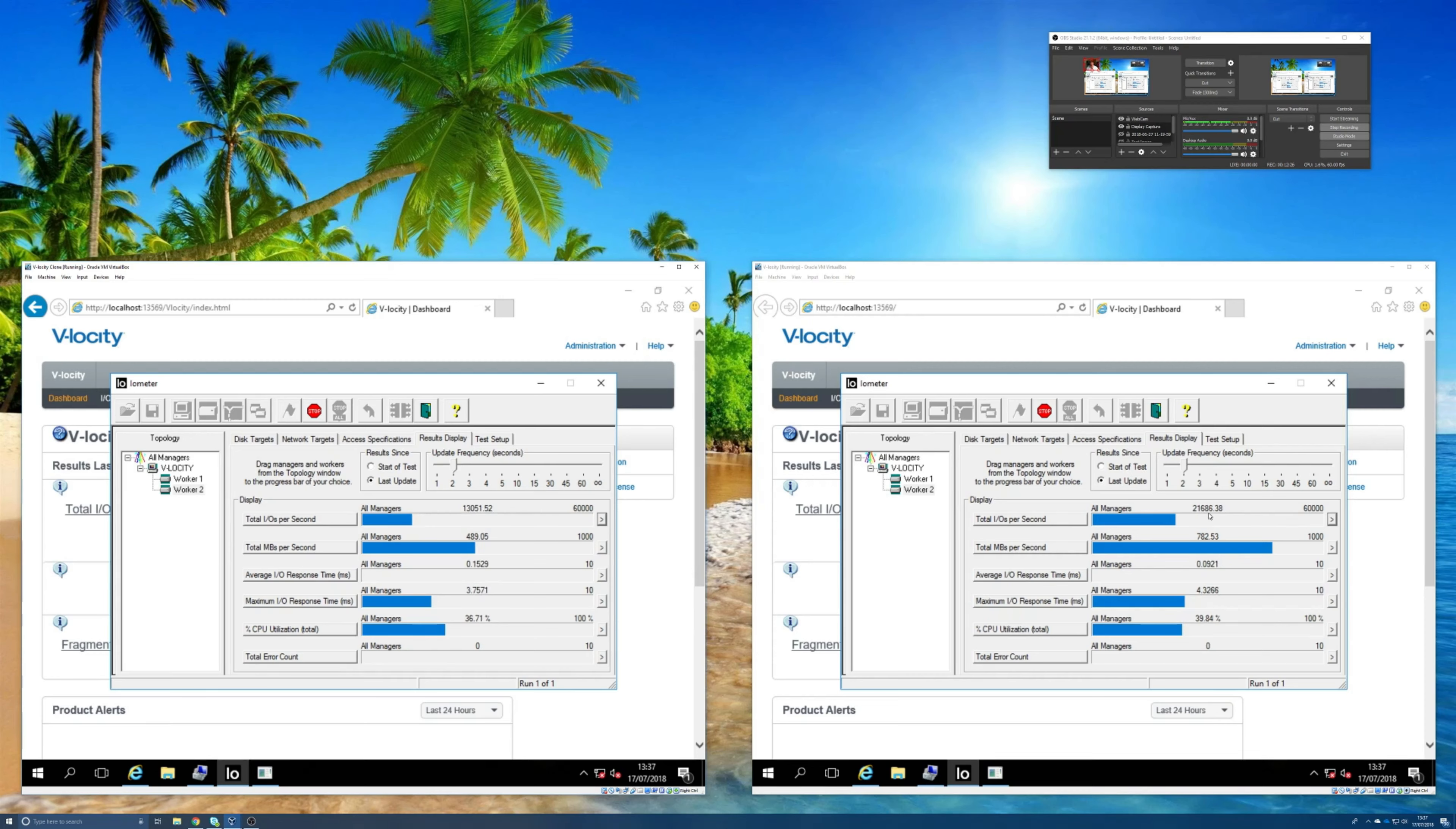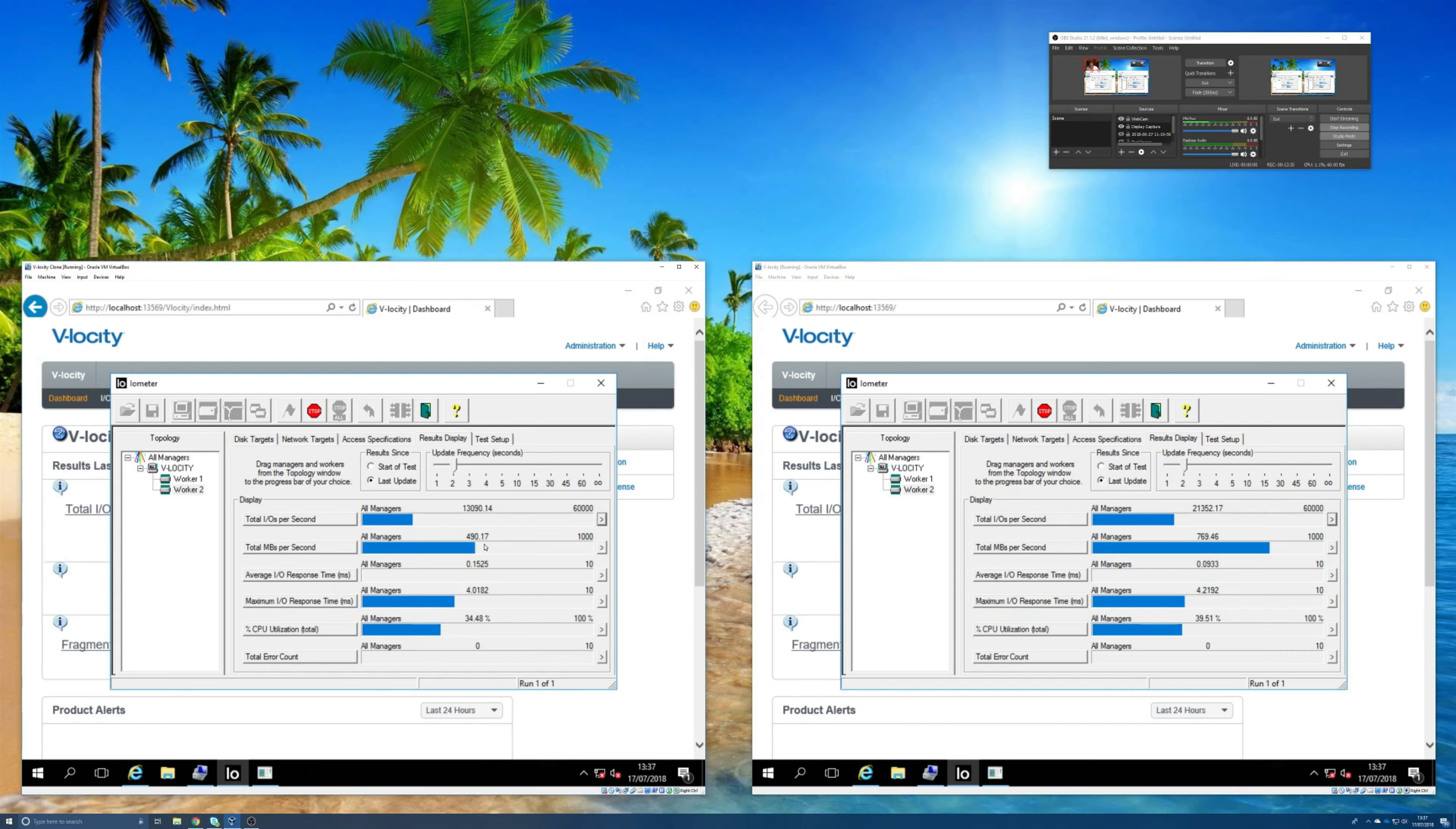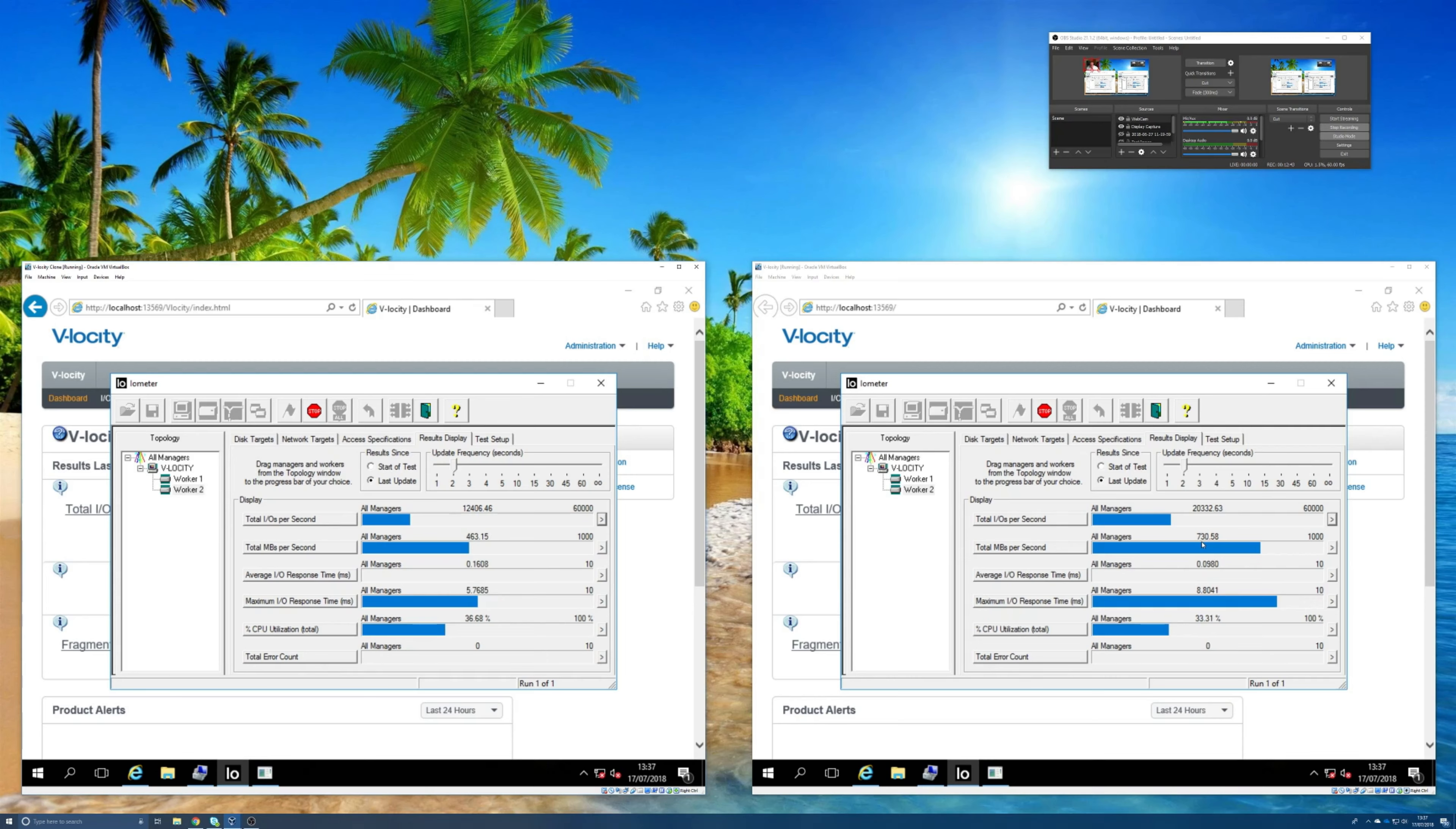How much is being throughput, that's the next one here in total megabytes per second. So natively it's at about 490 megabytes per second roughly. On the one with Velocity installed that's over 700 megabytes per second, so clearly it's processing a greater amount of work.